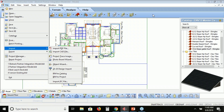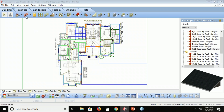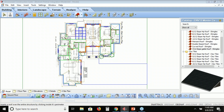Once you've imported that file — you can see the underlying PDF — you're just going to trace over top of it, like you would be creating a model, using the walls, door, window, openings, floors, ceilings, roof, stairs, railings, columns, and members tools.